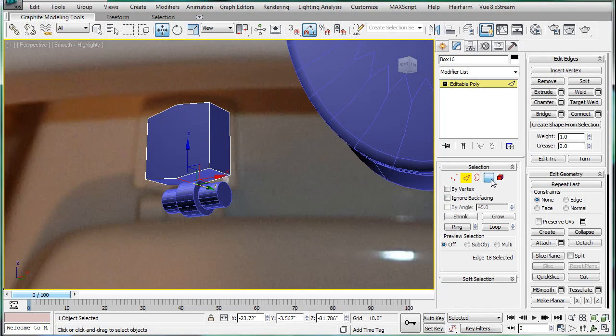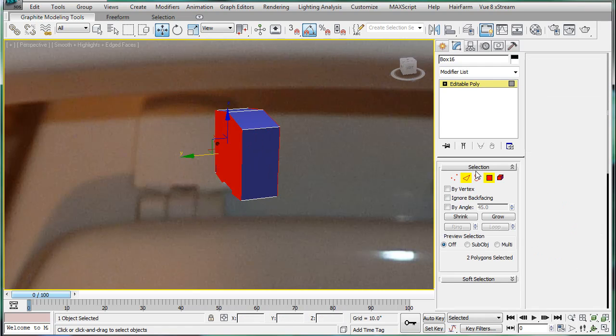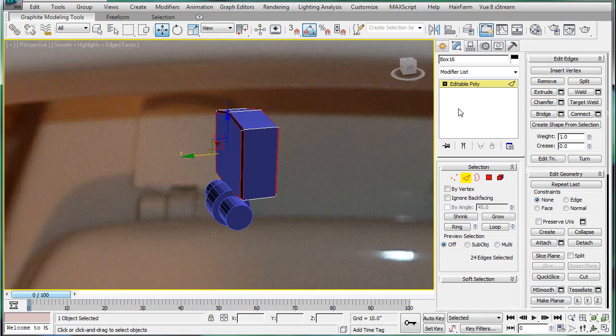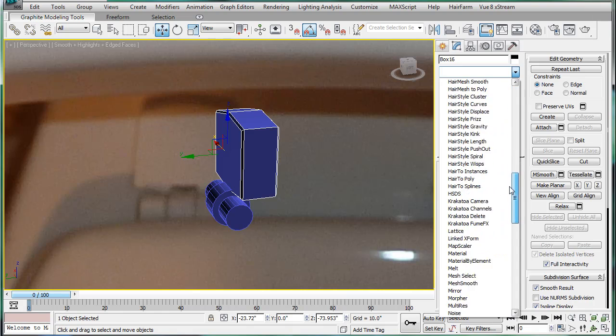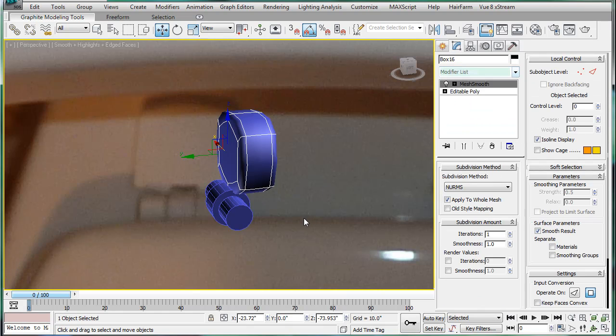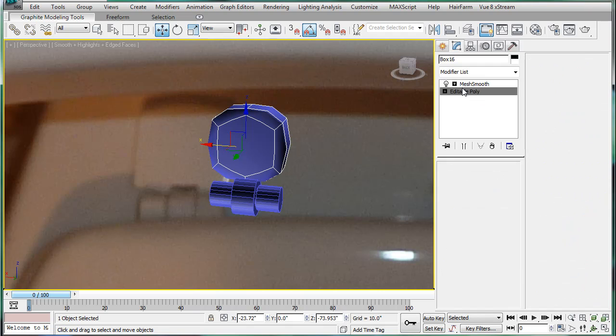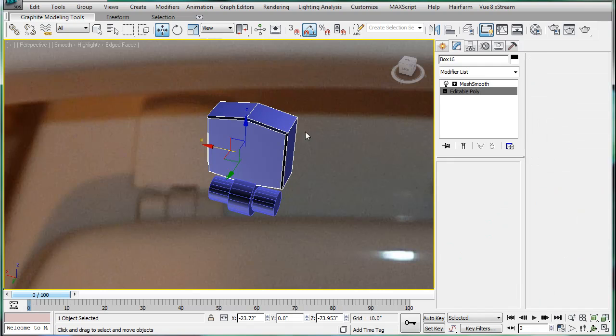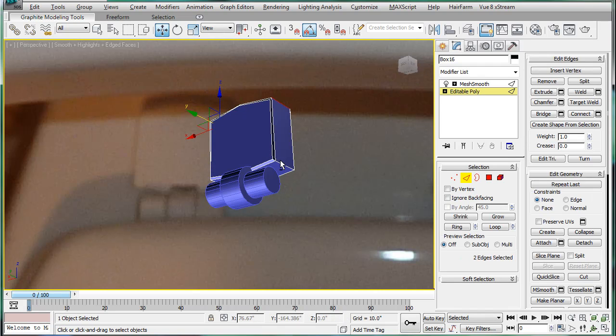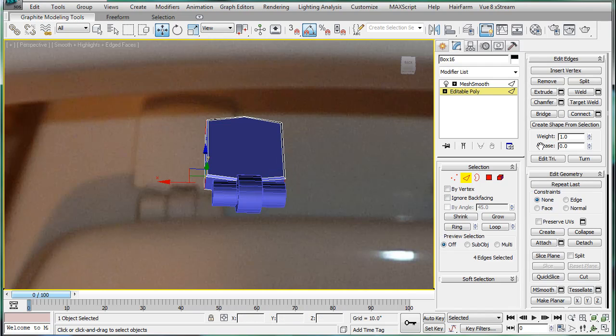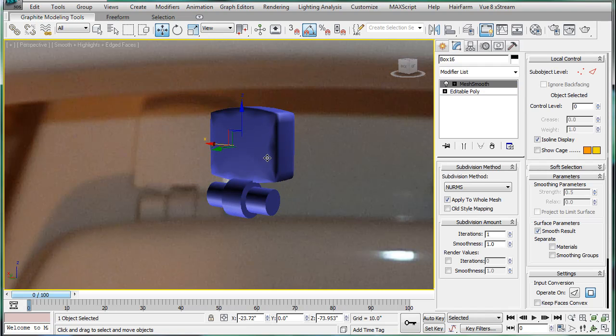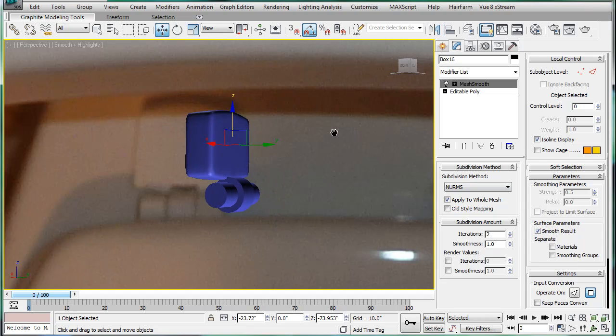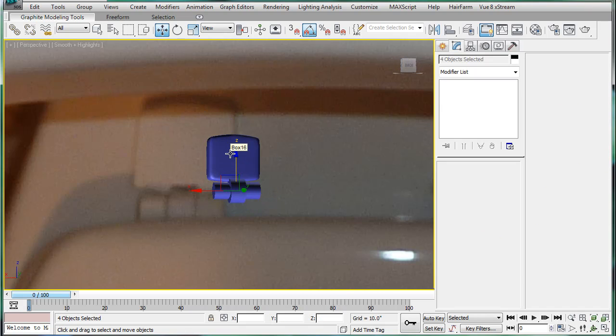So select that face and that face. Control click edges. Chamfer. And OK. Give it a mesh smooth. Alright. Let's go back here and select the corner edges. And then chamfer those as well. And there we go. And give it two iterations. Select these. Just drag them in. And that'll be it for this part. See you in the next one.